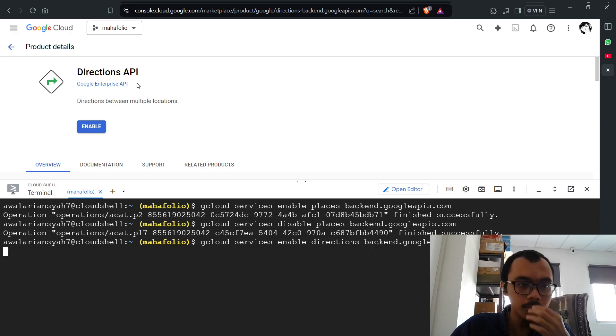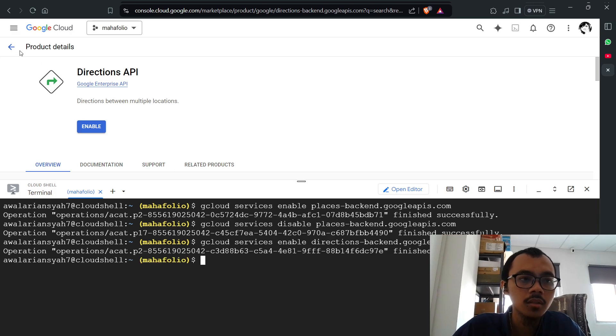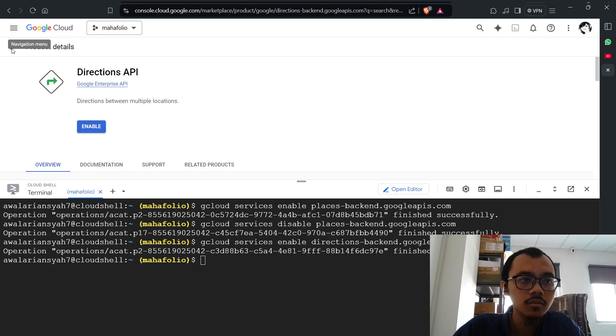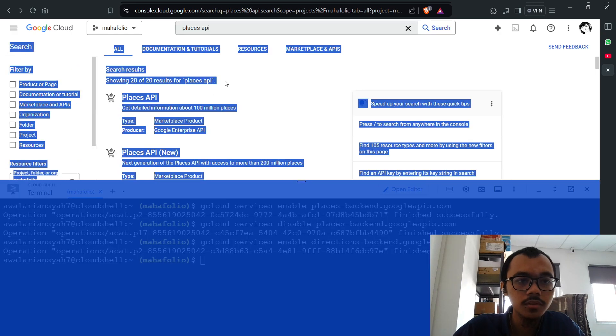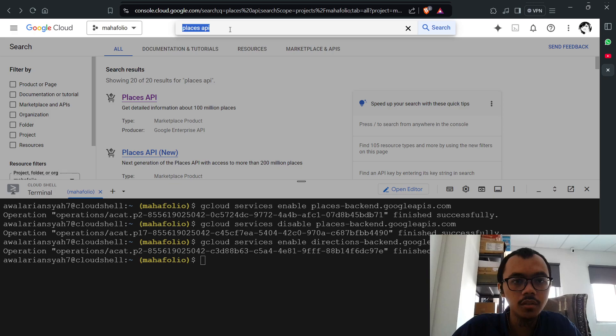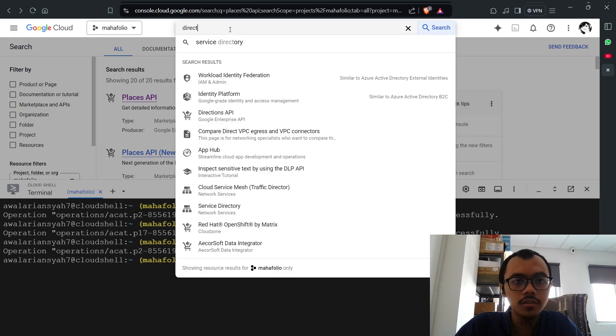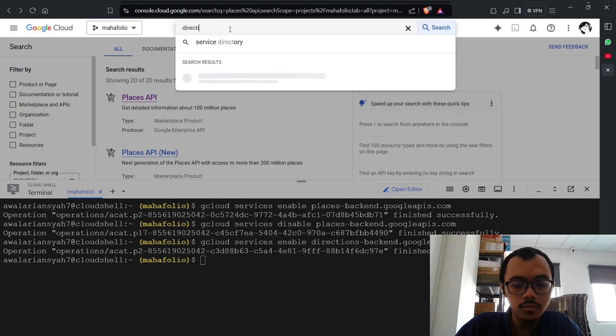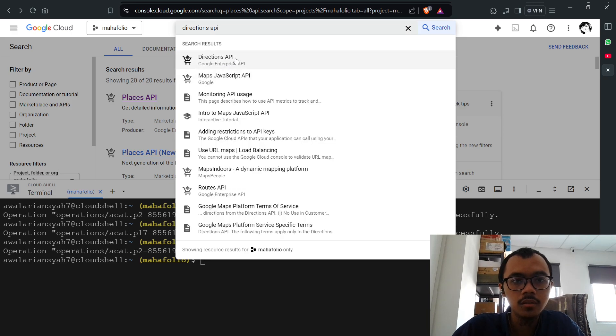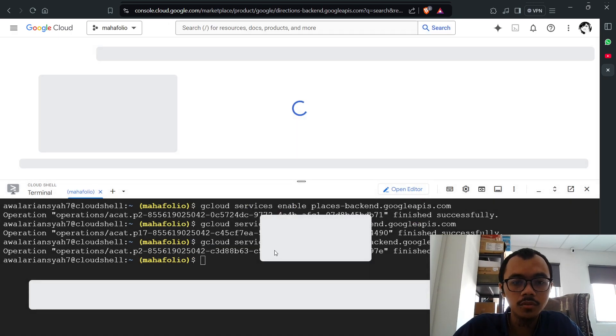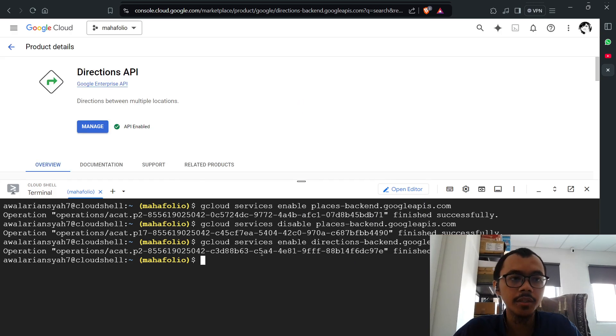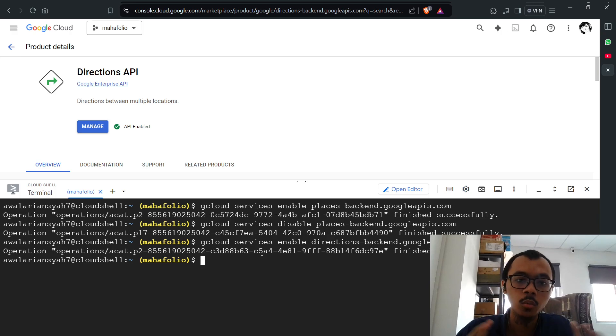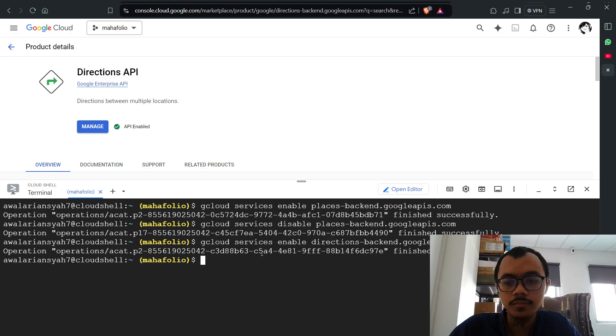This should be enabled. Let me go back and search again for Directions API - this should be enabled as well. That's how you enable any API in Google Cloud without using any credit card. Thank you.